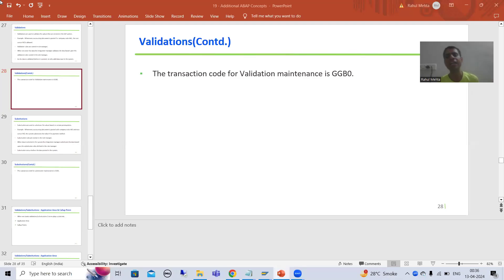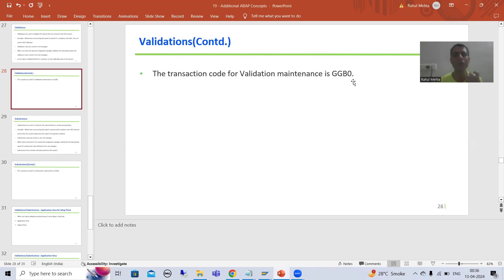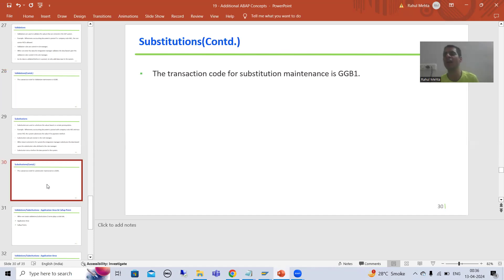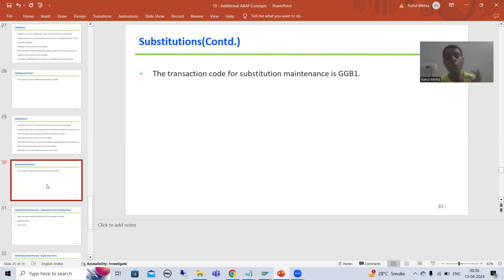Hello everyone, we will continue the topic of validations and substitutions. In the previous video we understood the meaning of validations and substitutions. We discussed GGB0 is the transaction code for validation maintenance and GGB1 is the transaction code for substitution maintenance. Now before we start with the creation of validations or substitutions, we will cover two important terminologies that will play a vital role and help us understand the topic better.